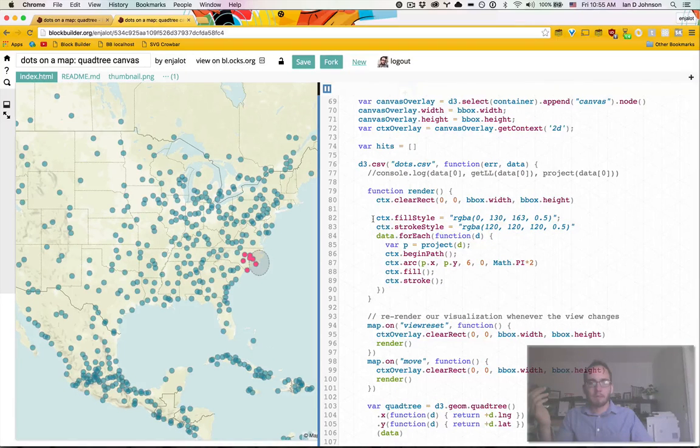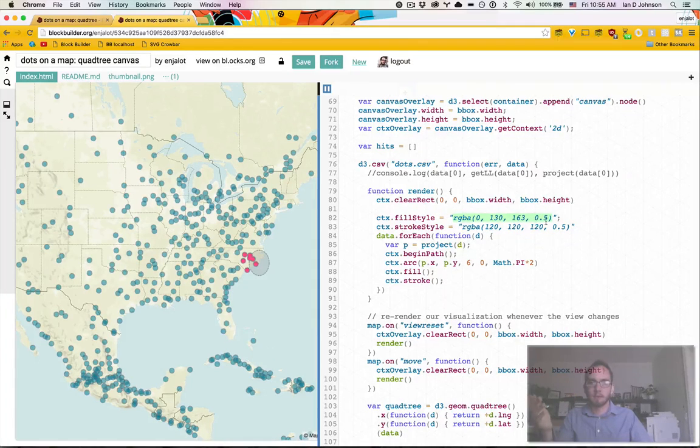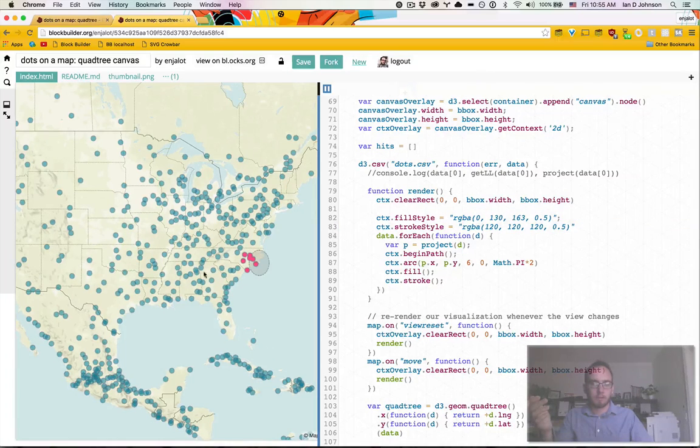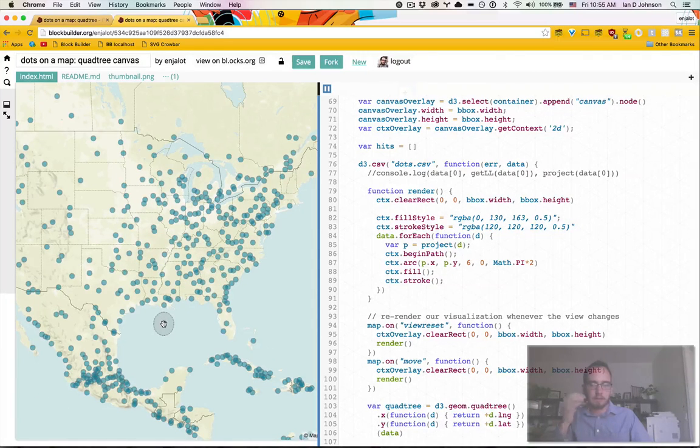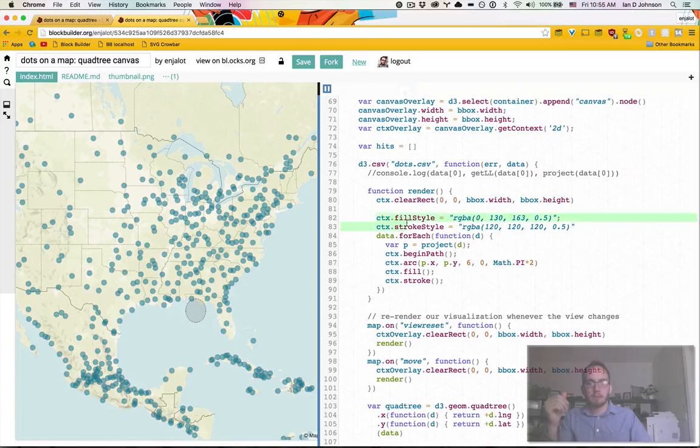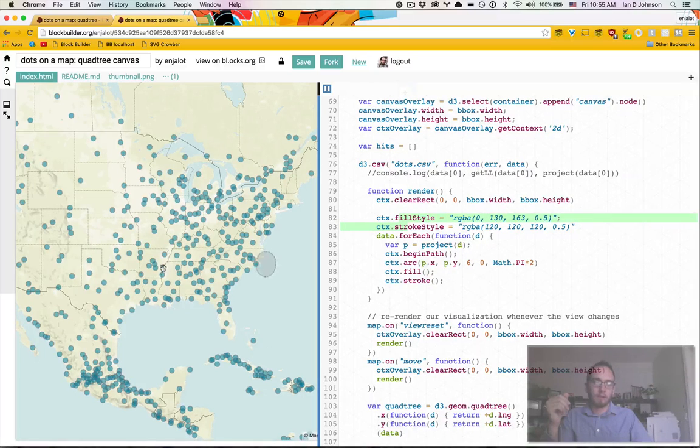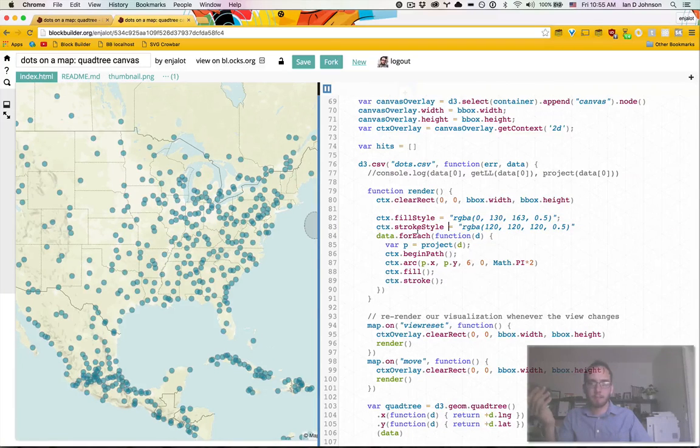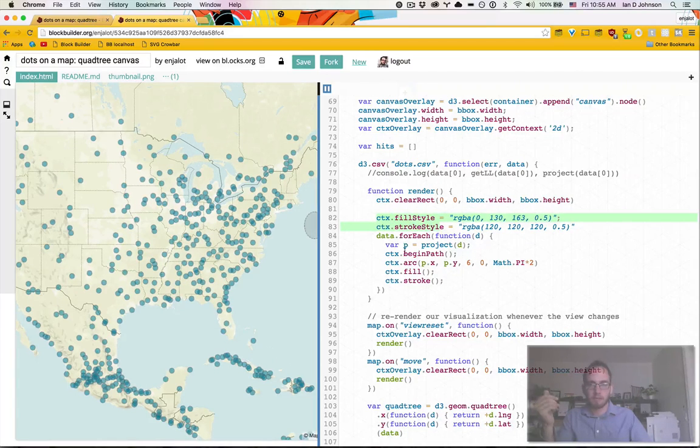So other things to notice is this fill style and stroke style where you can use CSS colors, you could use hex here. But if you want to use opacity, you have to kind of bake it into the RGBA here. So that's how we're drawing our circles to be translucent. You can see down here that they're translucent on top of each other. And basically you set this and then everything you draw, every time you call fill or stroke, it will use that setting.